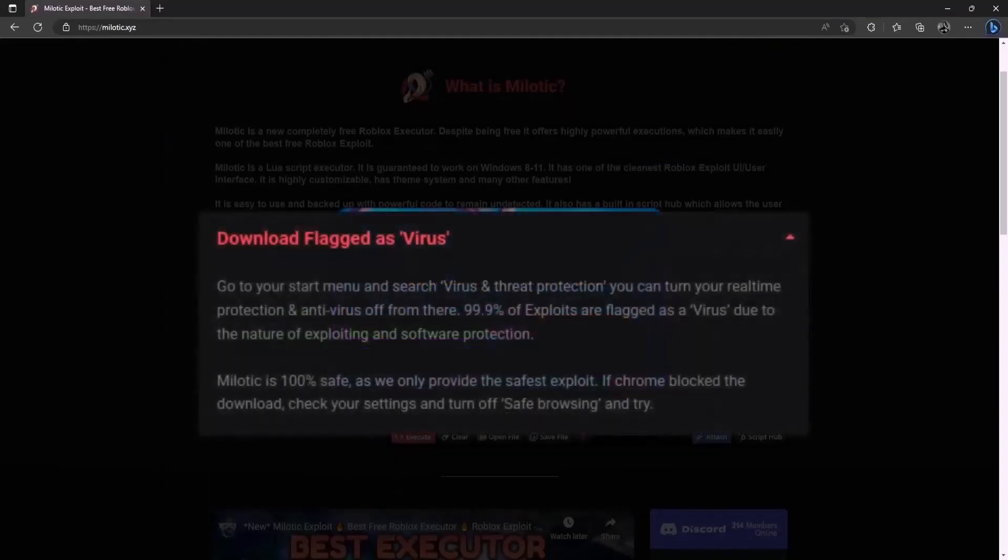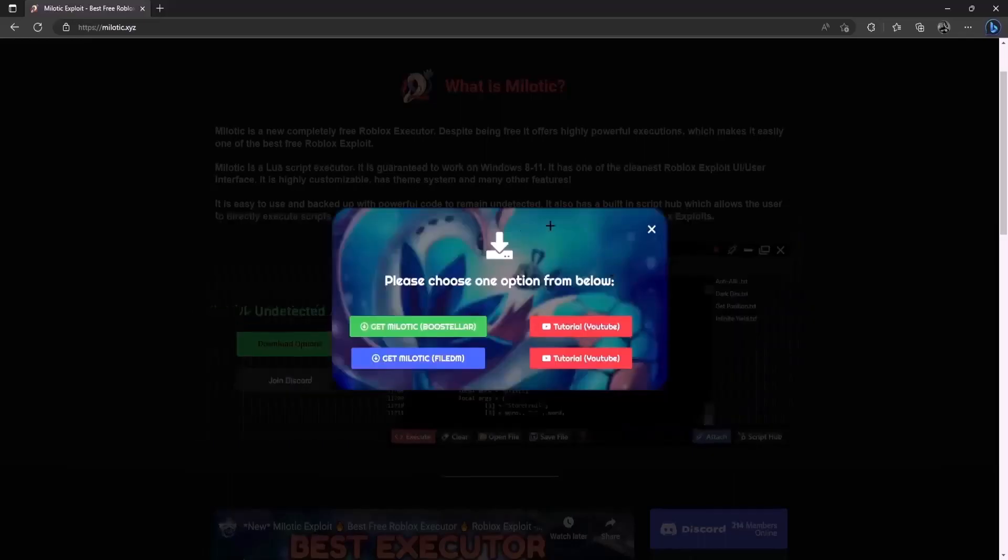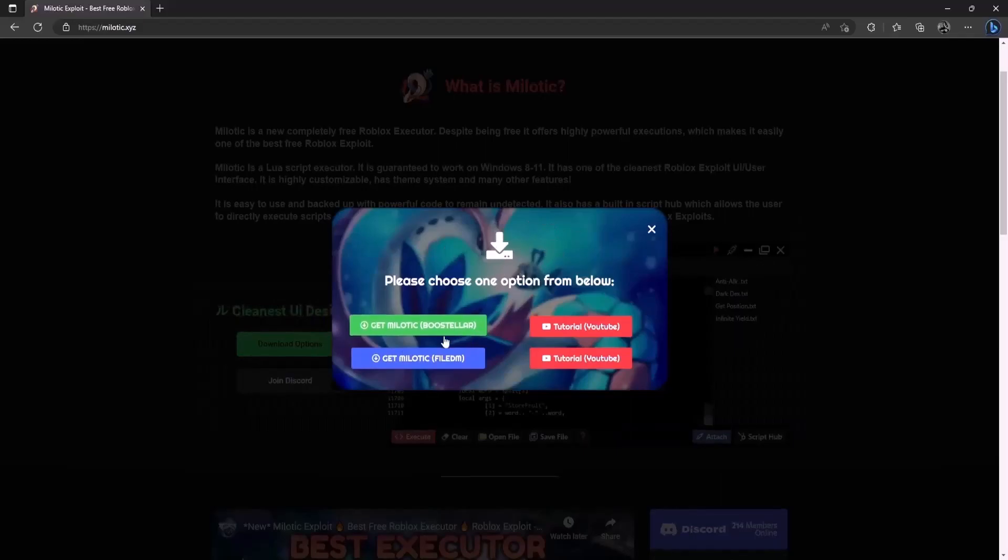You can also pause the video and read more about why windows does that right here and yeah once you've turned off your real-time protection and antivirus you can start with the downloading process. So just go ahead and download from Boosteller because this is the easiest way that I know.